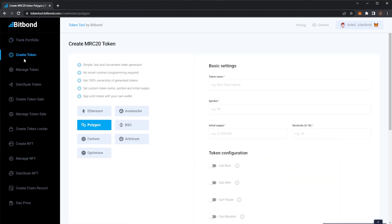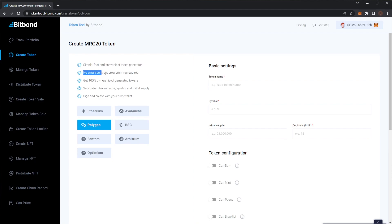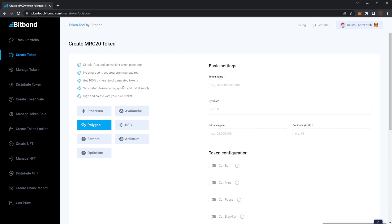The create tokens. So here I'm going to be using the Mumbai testnet for Polygon, but you can use any network and it's the same sort of process. So we can see simple, fast and convenient token generator. No smart contract programming required. Get 100% ownership of generated tokens. Set a custom token name, symbol and supply. Sign and create with your own wallet. So we're going to call our token ADVANCE for the CryptoAdvance channel. And for the symbol we'll do ADV for Advance.